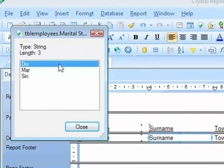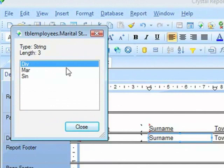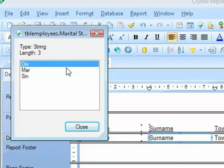So I can see the marital status options are div, mar, and sin. I don't know how many records fall into each of those three types. I don't know how many divs, how many mars, and how many sins there are, but I know that that is the data that is in that field.